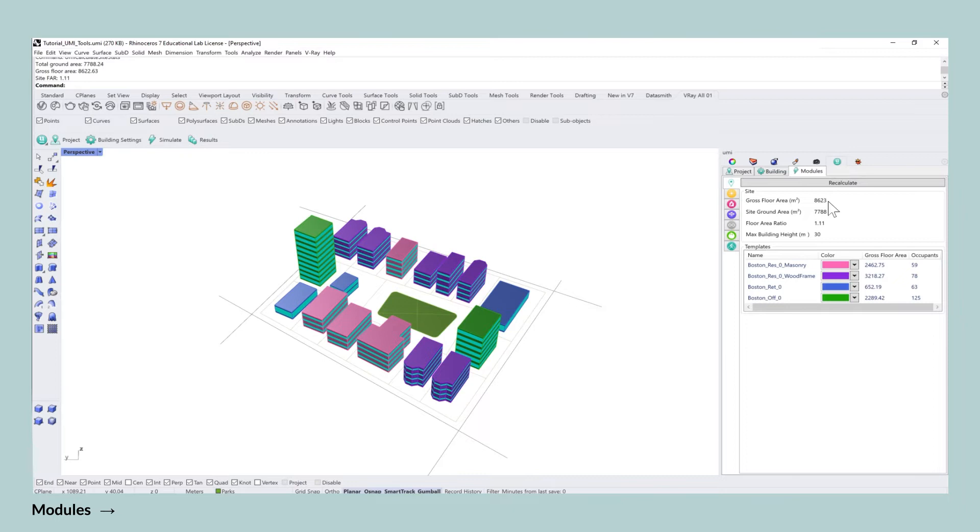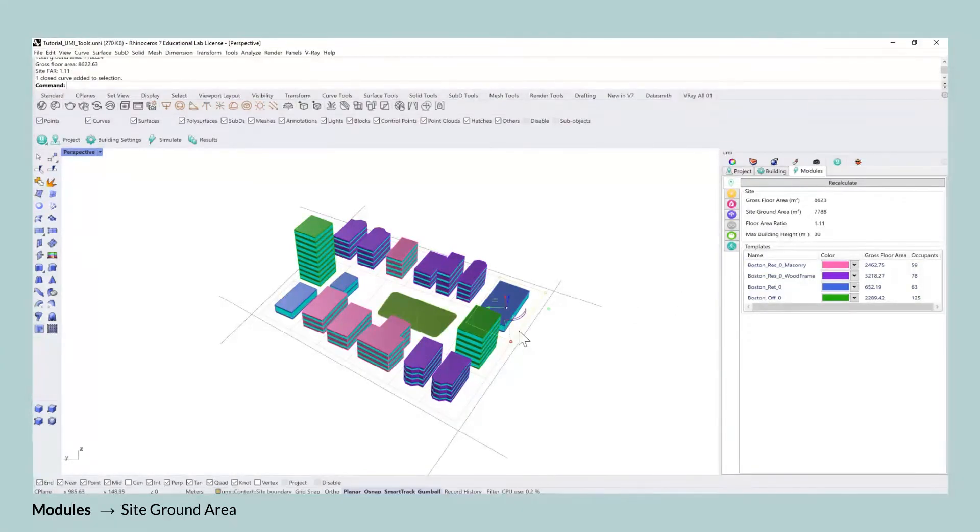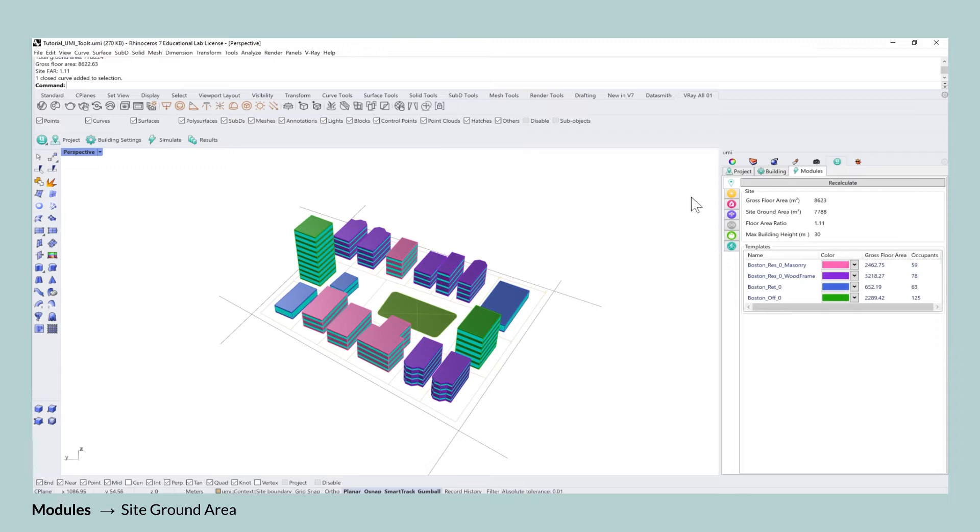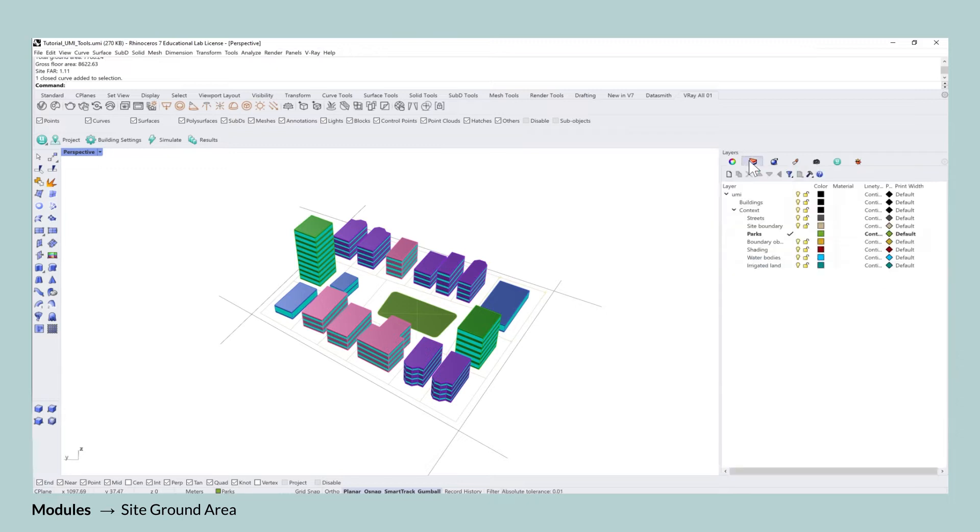The site ground area is the area that you defined in the site boundary layers tab and that is the sum of all of those closed polylines and here we have 7788 square meters.